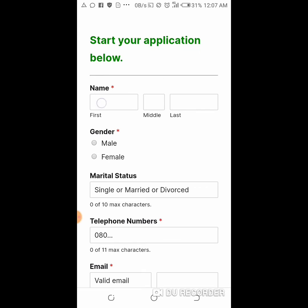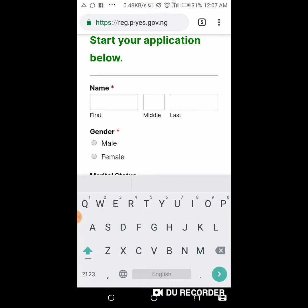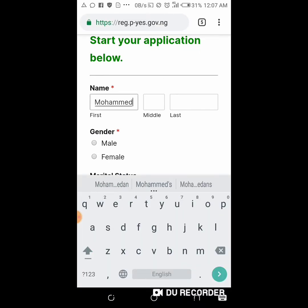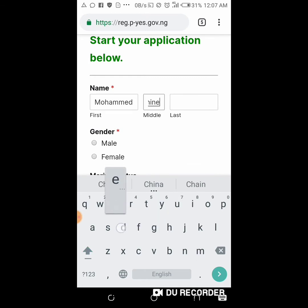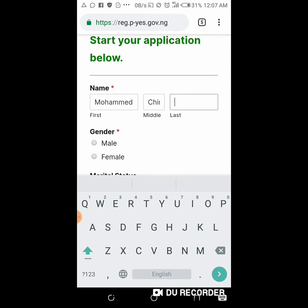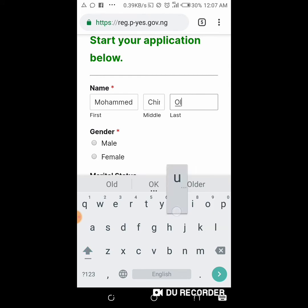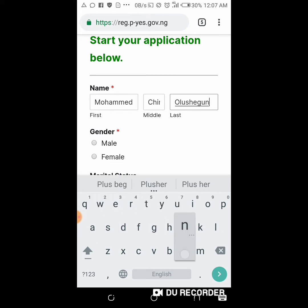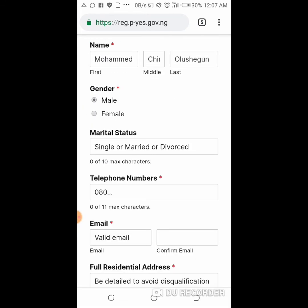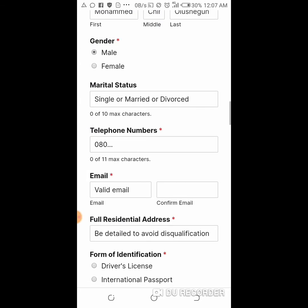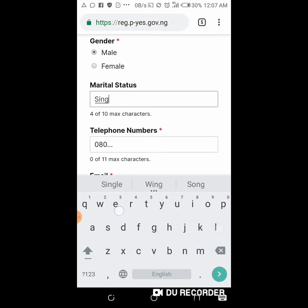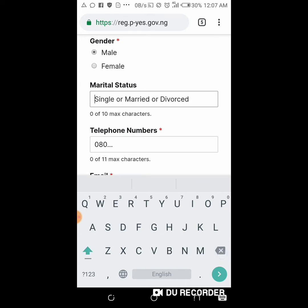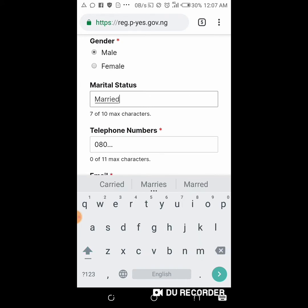Here is the application form. First of all you type your first name, then your last name. If you are male you choose male; if you are female you choose female. Then for marital status, if you are single you select single; if you are married you select married. That's how their form is.